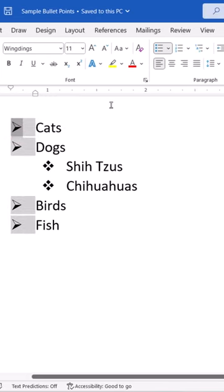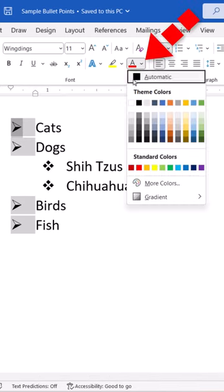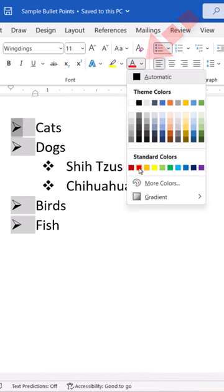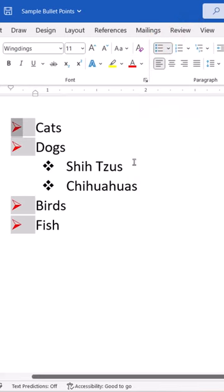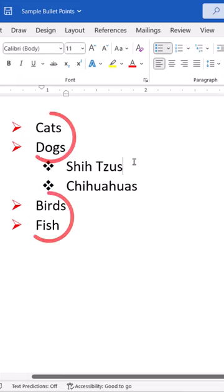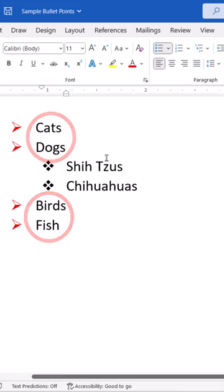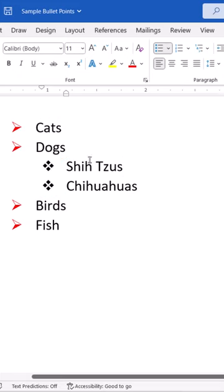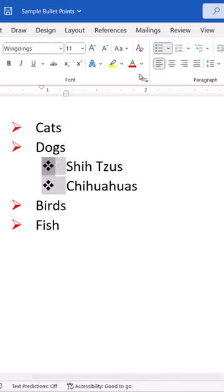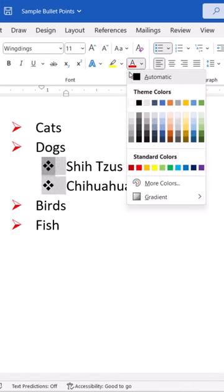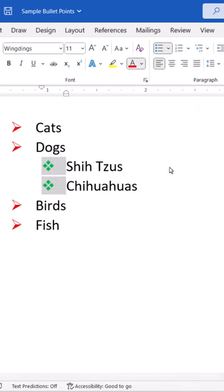Next, select a new color from the Font Color menu. The bullet points should change to the color, while the list items should stay the same. If you have multiple list levels, you can repeat the process in order to have different colors for each level.